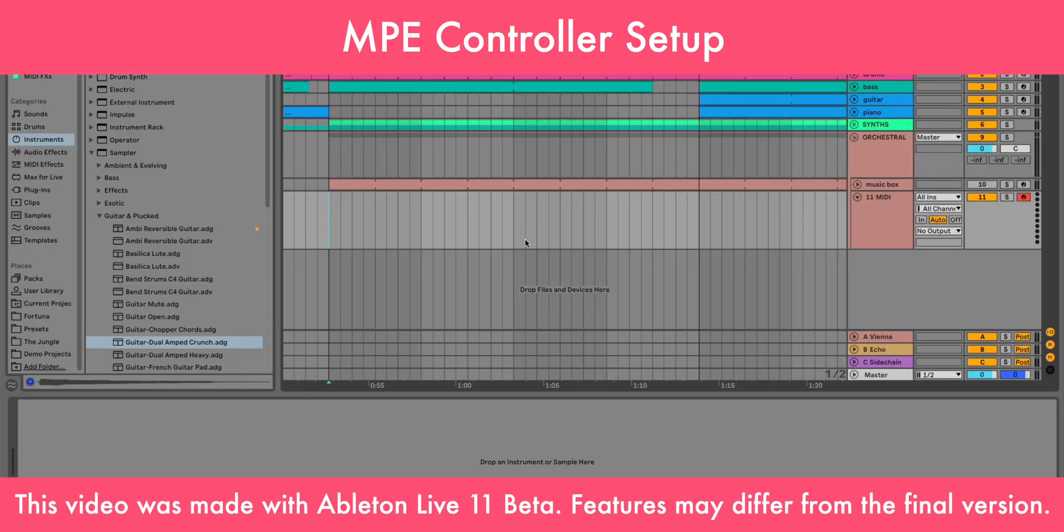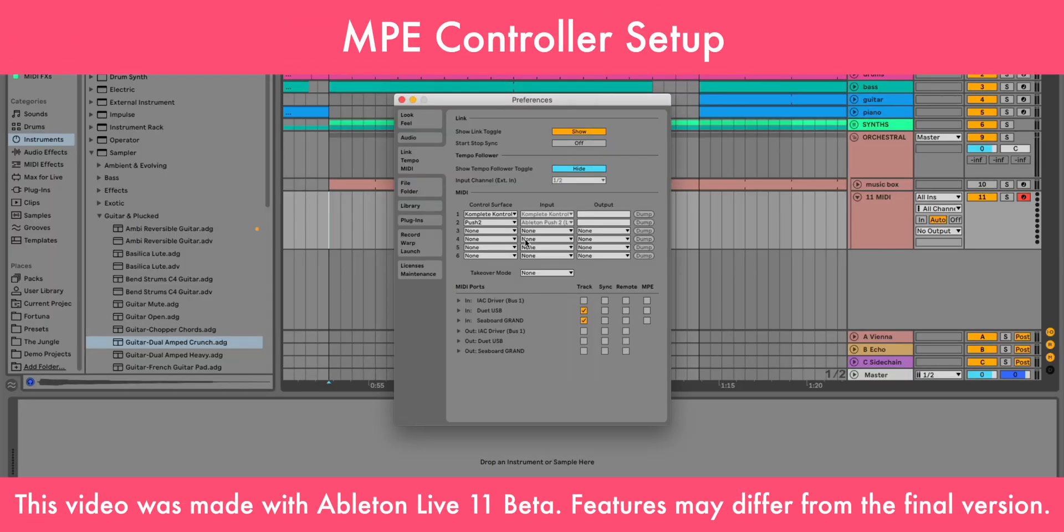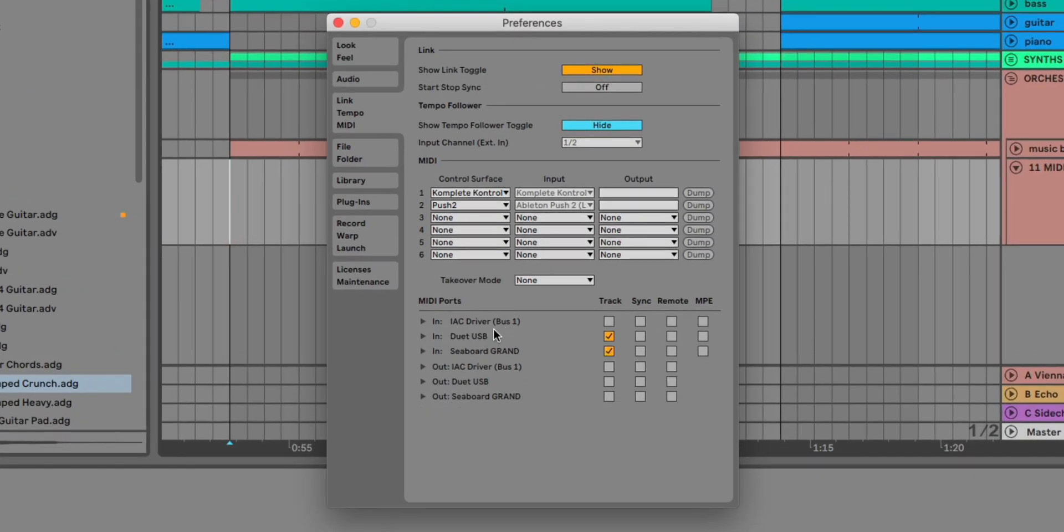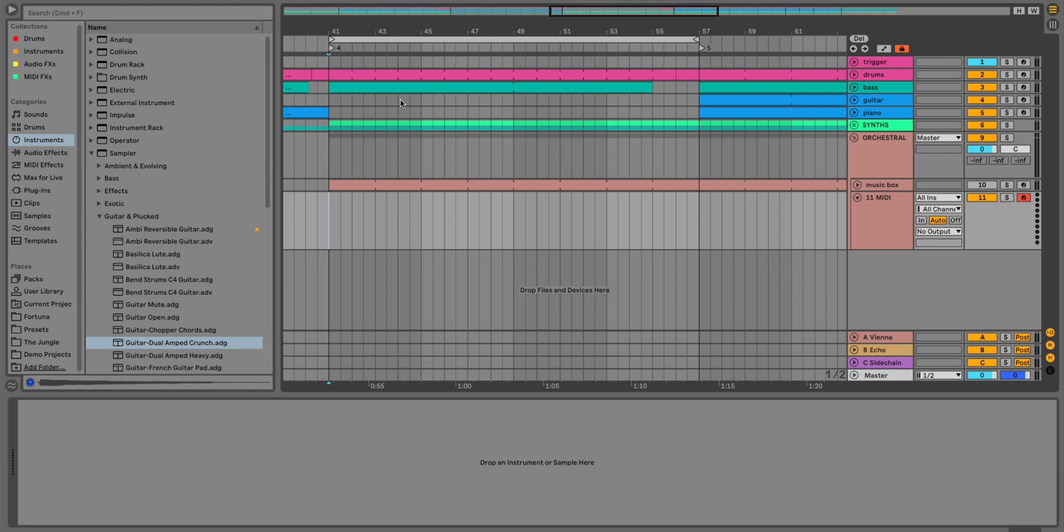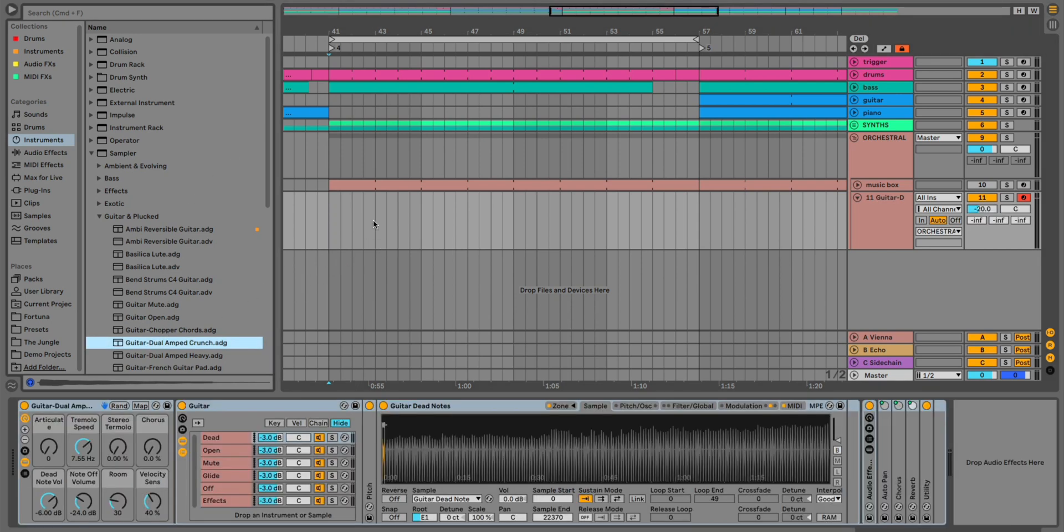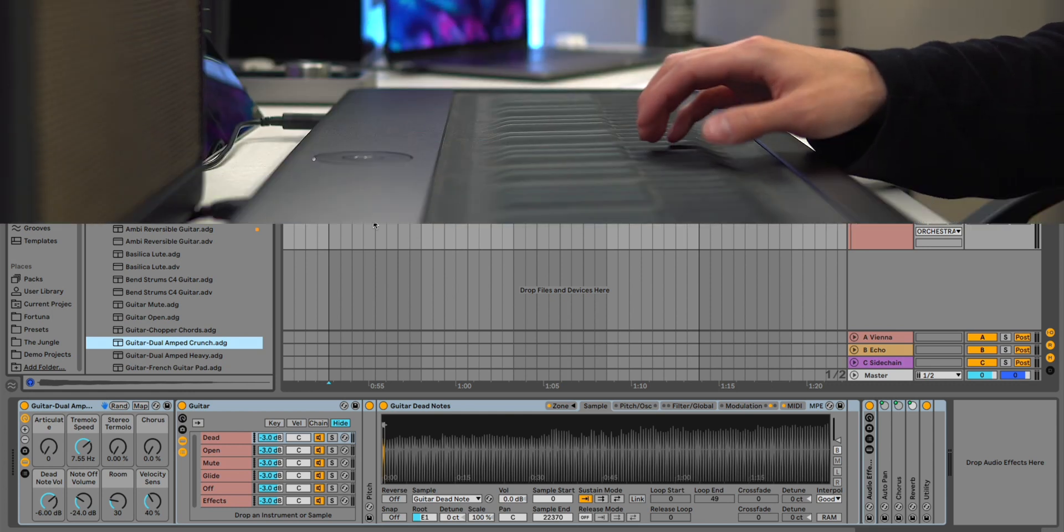Before we get into the fun stuff, there is a new MPE toggle in the MIDI preferences. You'll want to enable this if you're playing with an MPE controller. Then, simply grab an instrument that supports MPE MIDI and load it up on an armed track to begin playing and even recording.